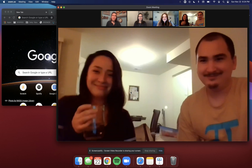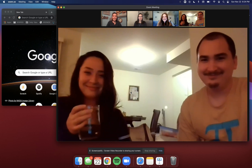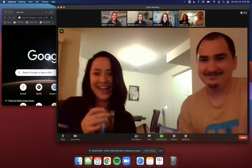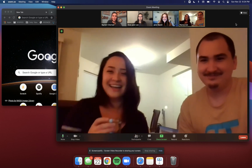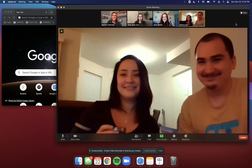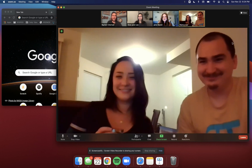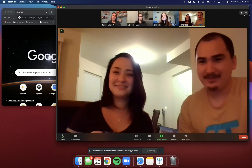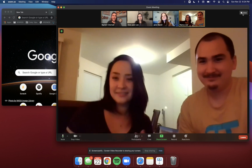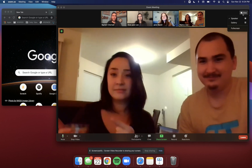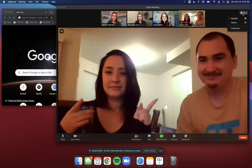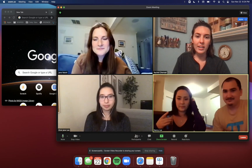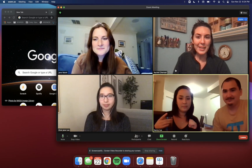Hi everybody and welcome to our Thanksgiving Prep Tutorial. We're going to teach you how to use Zoom and breakout rooms. The first thing I want to show you is how to get the gallery view. If you're only looking at one person right now, move your mouse to the upper right hand side of your screen and click View. From there you can choose speaker or gallery. Click gallery and now we can see everybody.